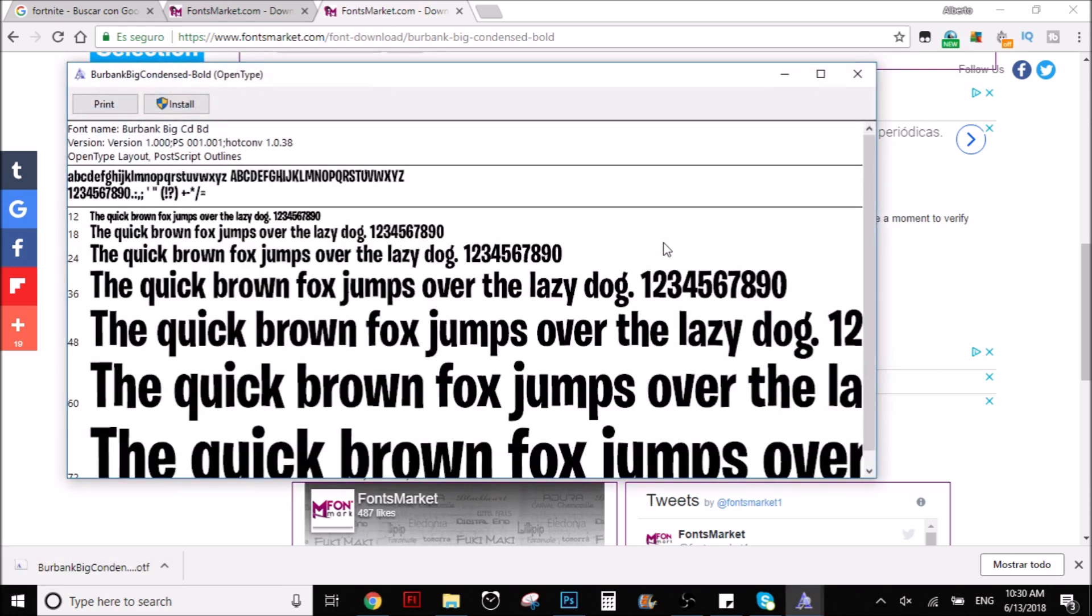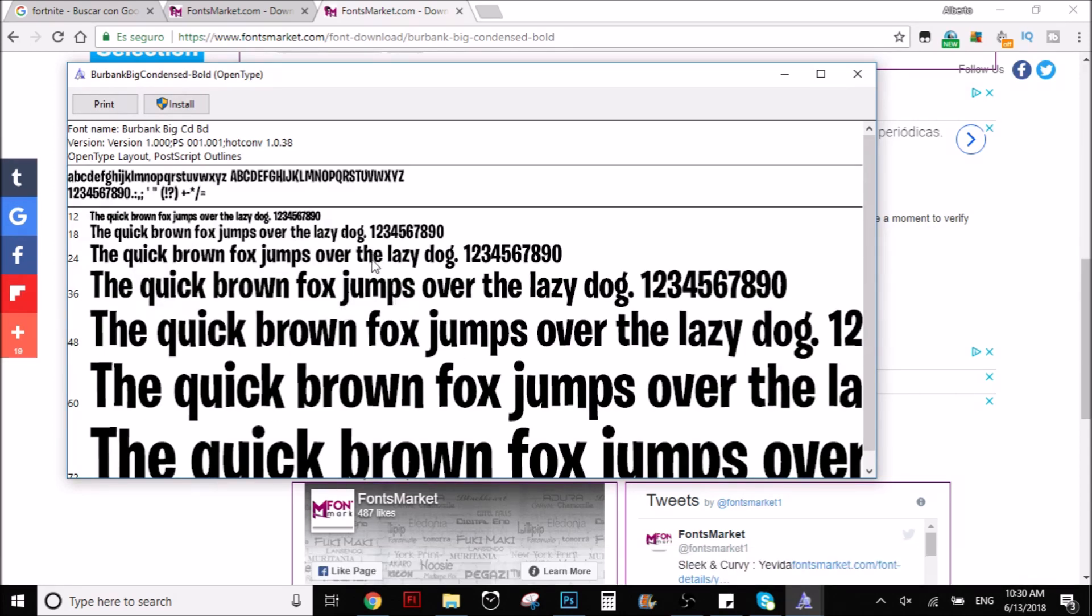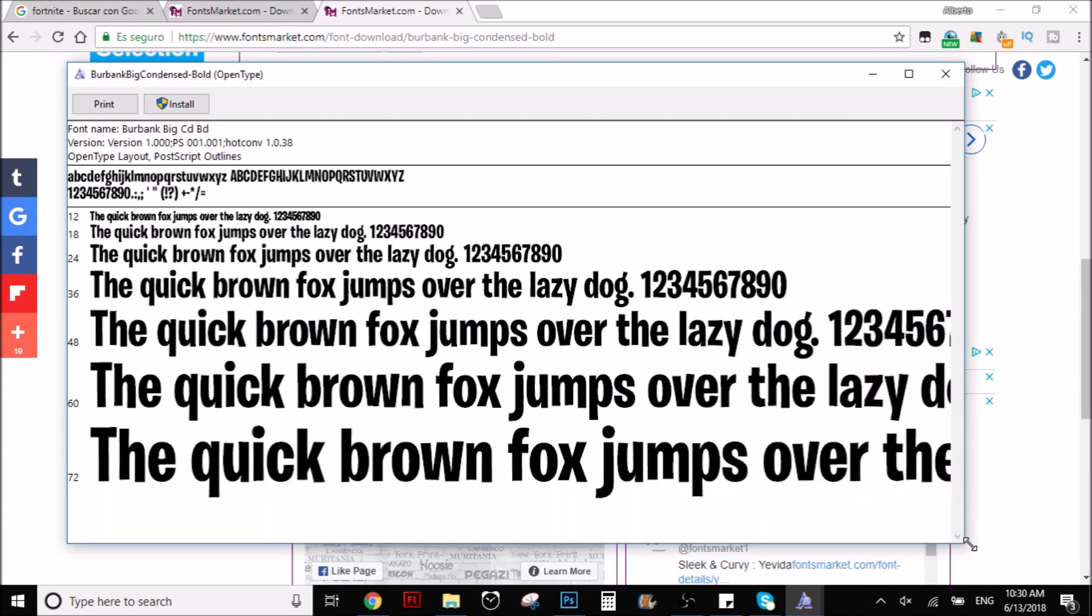And as you can see here, we have the font. This is the Fortnite font. I don't know if you can recognize it, but it is pretty much the Fortnite font. So now what you have to do is really easy. Once you have this thing right here, this screen right here.